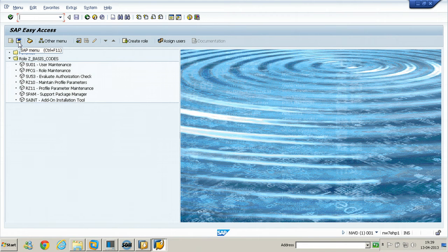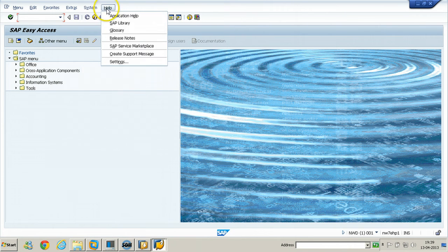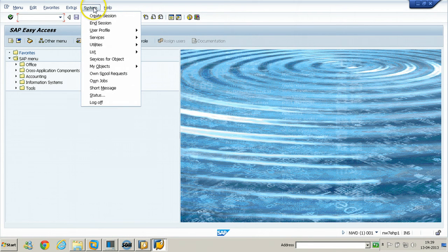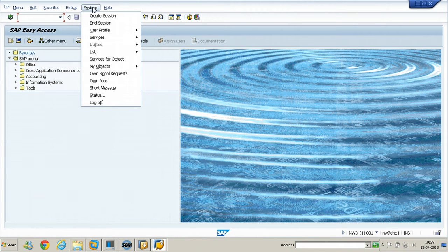If you want to go back to the SAP menu, you can click on SAP menu. The System and Help menu items will be present in each and every screen of your SAP GUI. Some functions are available only through these menus.